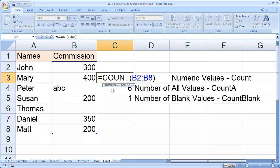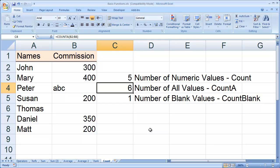Here I'll go ahead and double-click on this function, and you'll see we're using the regular COUNT function here. It's counting all the numeric values between B2 and B8. We have a non-numeric entry as well as a blank entry, and neither one of those are going to be counted in the total, so we have a value of 5.